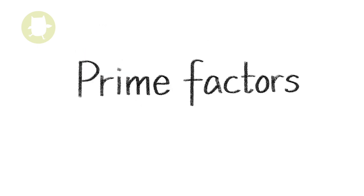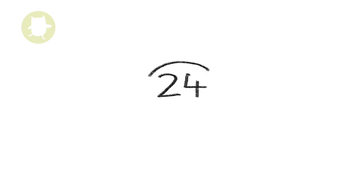Prime factors. When factors of a number are also prime numbers, they are called prime factors. Let's take the number 24. The factors of 24, the numbers that divide into it exactly,